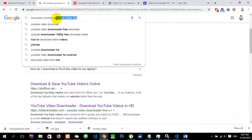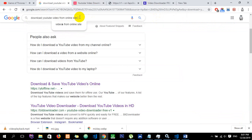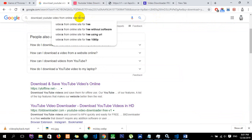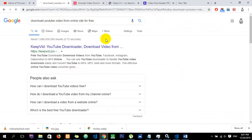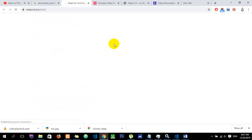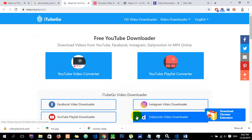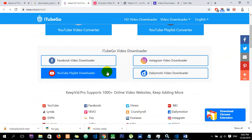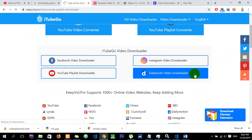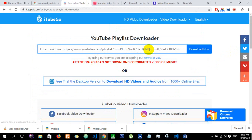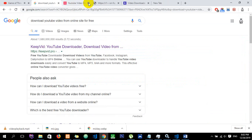You can download YouTube videos from an online site for free. There are many options available. You can also find a playlist downloader to download multiple videos for free.